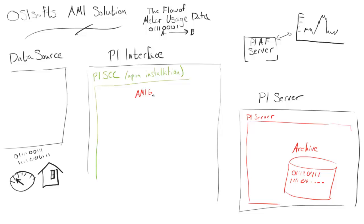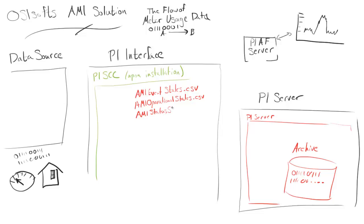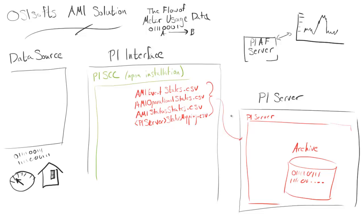When we install PI SCC, there are a couple configuration CSVs that need to be sent to the PI Server. These contain digital states so that the PI Server can interpret the data that's being sent to it. Things like this meter is off or this meter is in air or this meter is overheated. Upon installation of PI SCC, these are going to be imported to the PI Server.